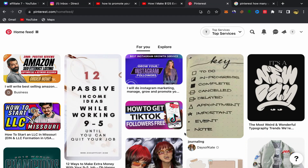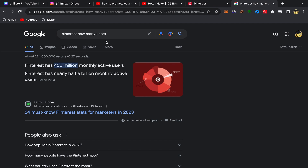In this video, I'm going to show you step by step how you can promote your YouTube video on Pinterest and start getting views, subscribers, and grow your YouTube channel fast. This website has 450 million monthly active users — millions of people are using Pinterest, and you can get so much traffic to your YouTube videos as a small YouTuber.